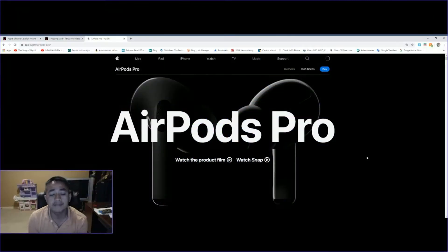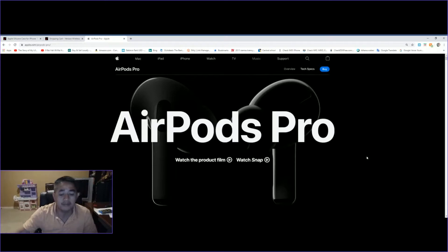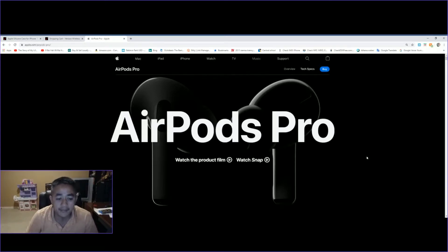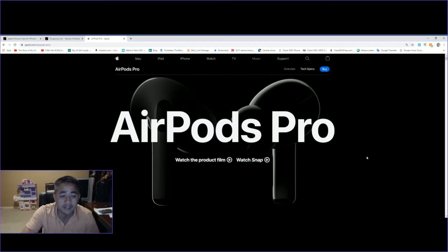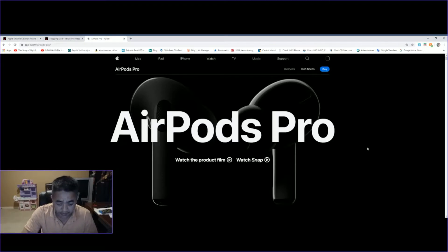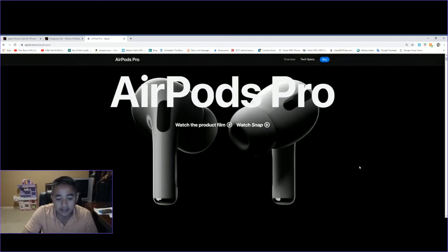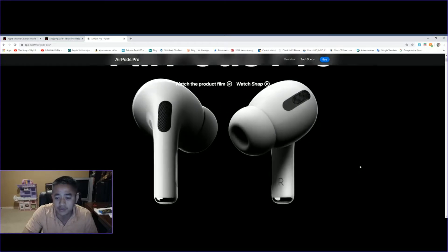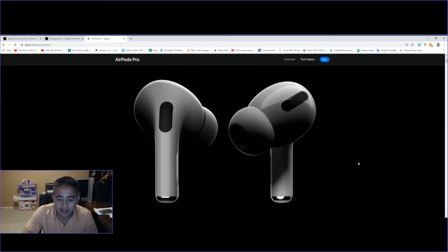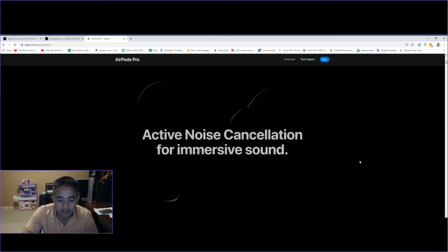Hello everyone, welcome back to the channel. In this video, I'll be talking about the Apple AirPods Pro. This is the latest version that they have, and if you're into music, this would be great.